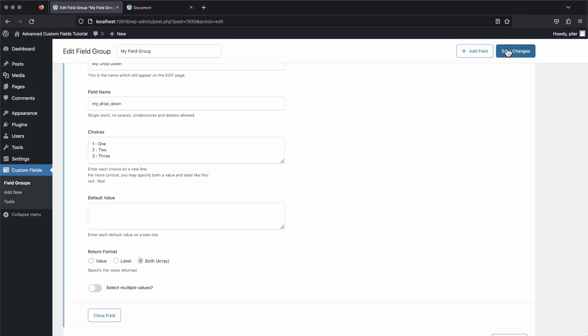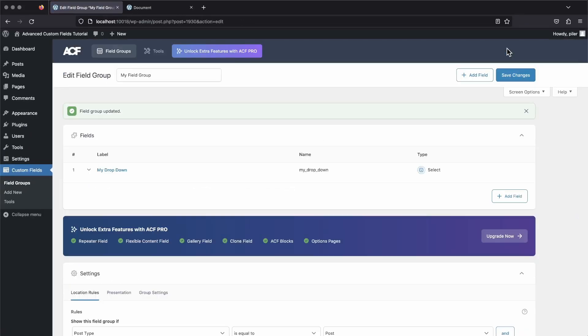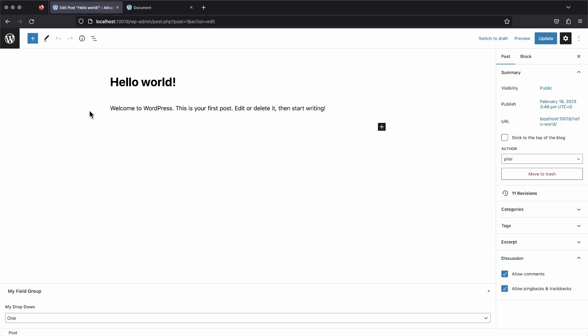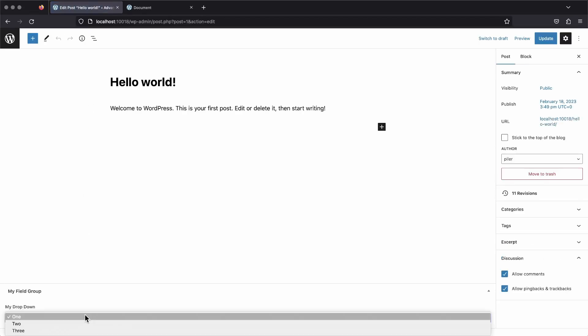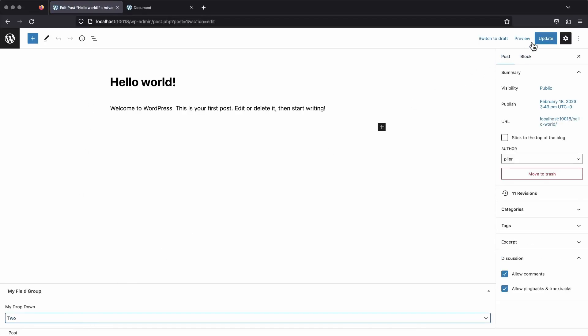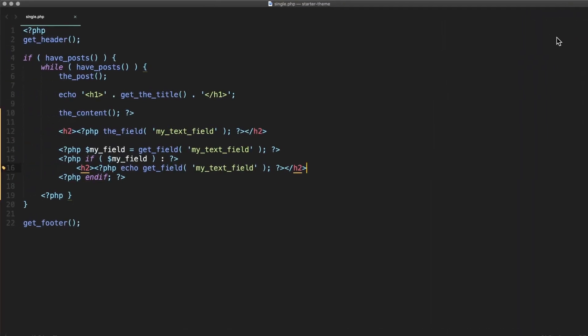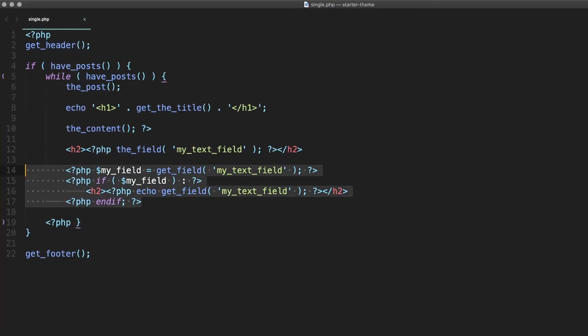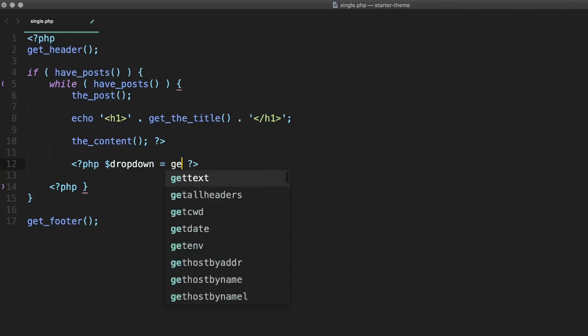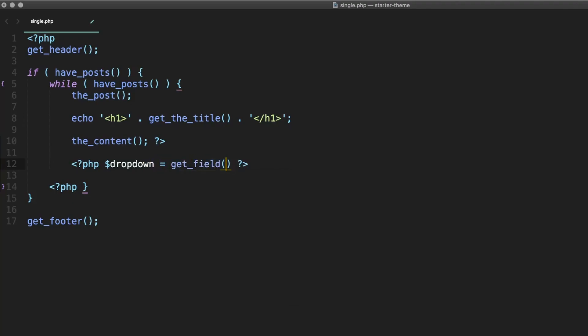Now we need to go edit our post again and choose an option for our new field, and then update the post. Once we've done that, we can head back to our single PHP template file in our code editor and delete all the existing ACF code. Then we're going to add some more code to get our dropdown value.